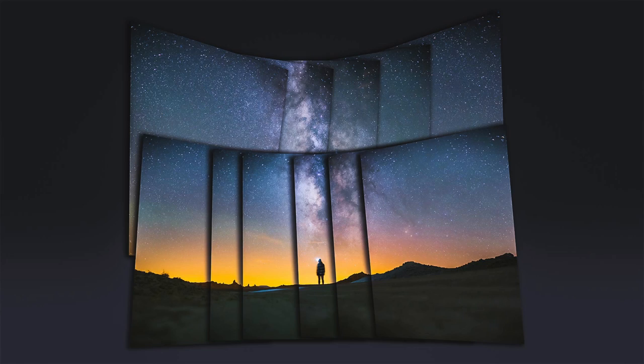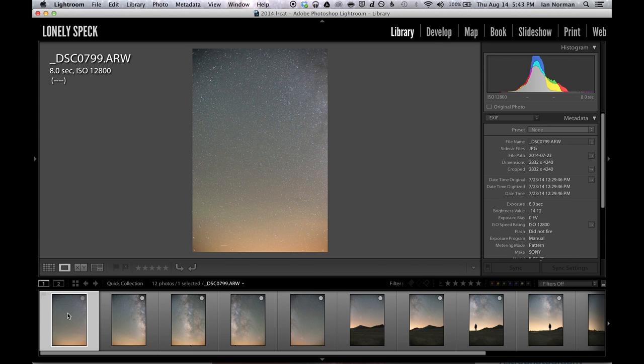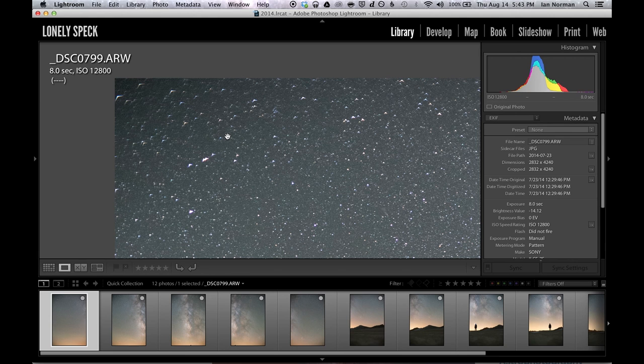Now if this is your first time shooting an astrophoto panorama I recommend that you start out by shooting only a two row panorama at the most with no more than 10 frames maximum. Now let's import these photos into Lightroom and take a look at them.